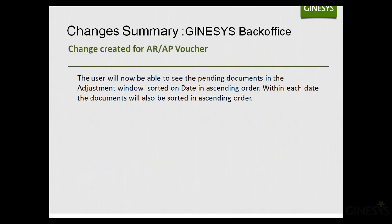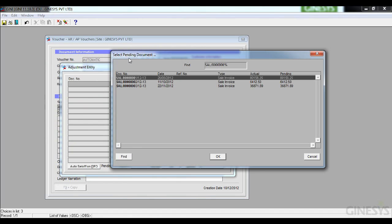The next Genesis Backoffice change is to the AR AP Voucher. Users can now see pending documents in the Adjustment window sorted by date in ascending order, and within each date, documents are also sorted in ascending order. In the Select Pending Document window at Adjustment Entry, documents now appear starting from 26-6-2012 as the first date up to 22-11-2012 as the last, with multiple documents under the same date also sorted ascending.